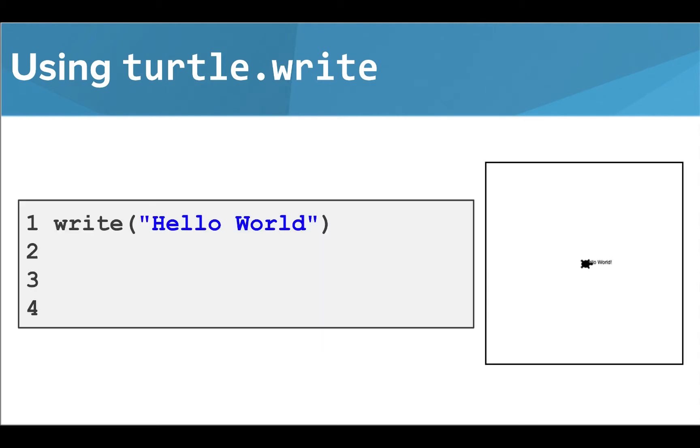So if we called this function with the text hello world, we would see that label appear at Tracy's location on the screen. It does look pretty small though, so let's look at a way we can change the size.